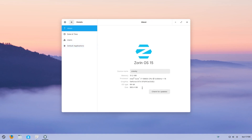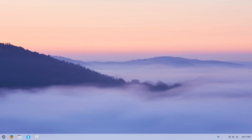So here we are — Zorin OS 15. There's the machine I'm using, my graphics card, it's 64-bit. What do I think of it? Well, I think you should go and use it, actually. And if you've got friends who are thinking of leaving Windows because they're fed up with it and you want to recommend something, Zorin could be the one for you, to be really honest with you.